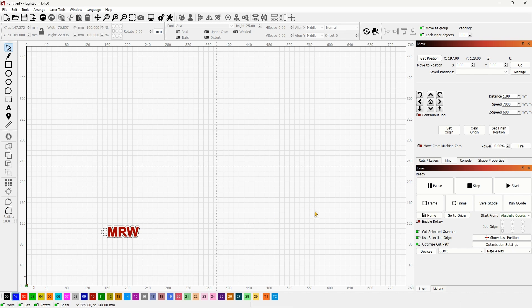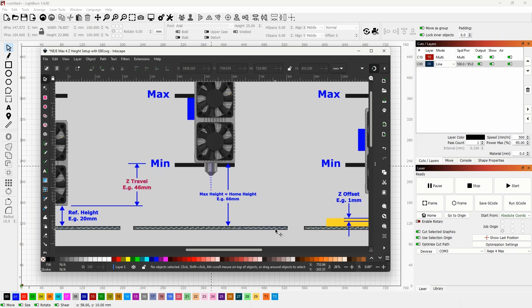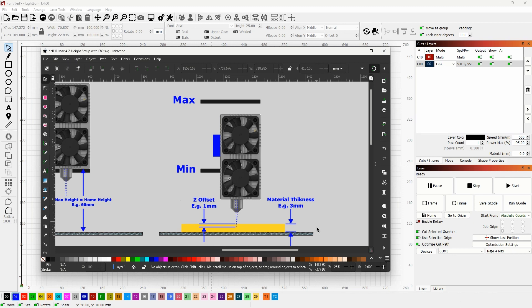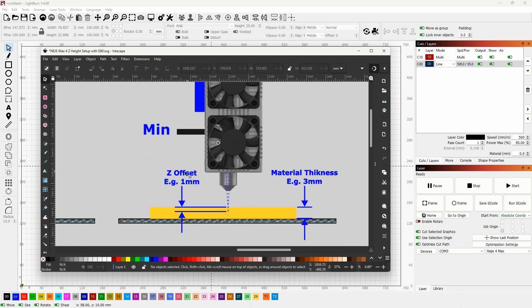So now these two values are known. From the bed I got 66 millimeters, which is my homing height for the Z-axis. The other two measurements that come into play are the material thickness — the thickness of the sheet or object placed underneath — and the Z offset.